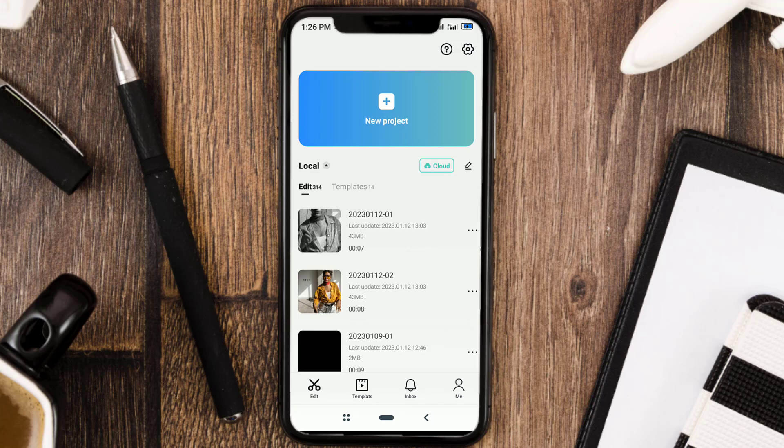Hi guys, welcome back to the Make It Simple YouTube channel. In this video, I will show you step-by-step how to edit granular velocity in the CapCut app like the trend on TikTok, and of course, I will also share the video template for you for free.